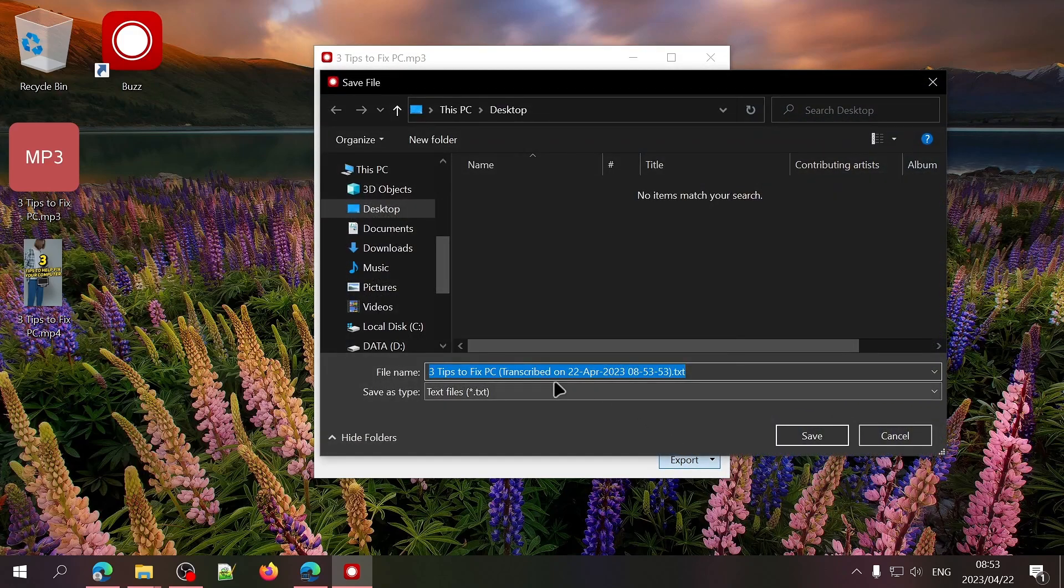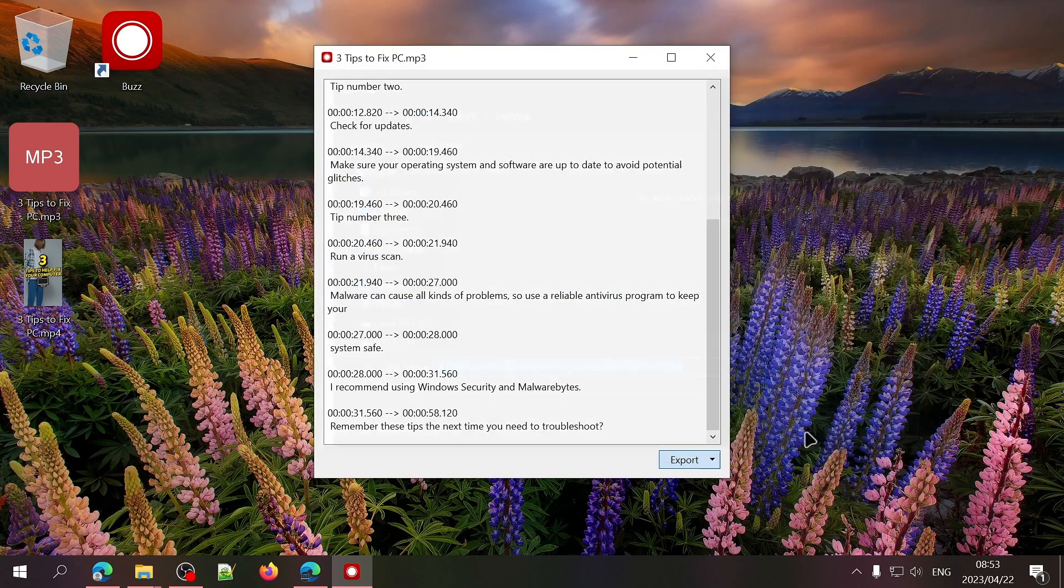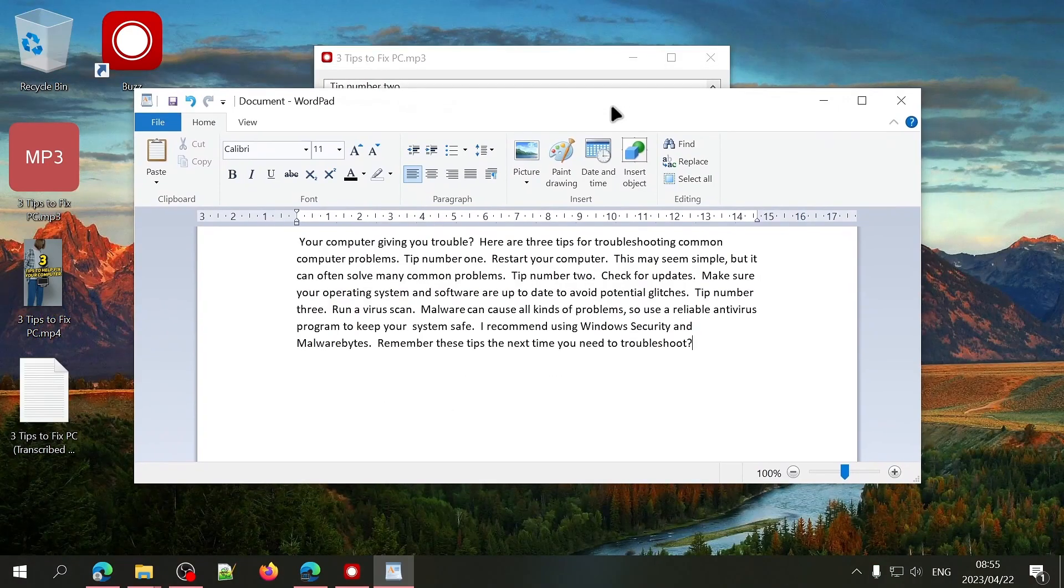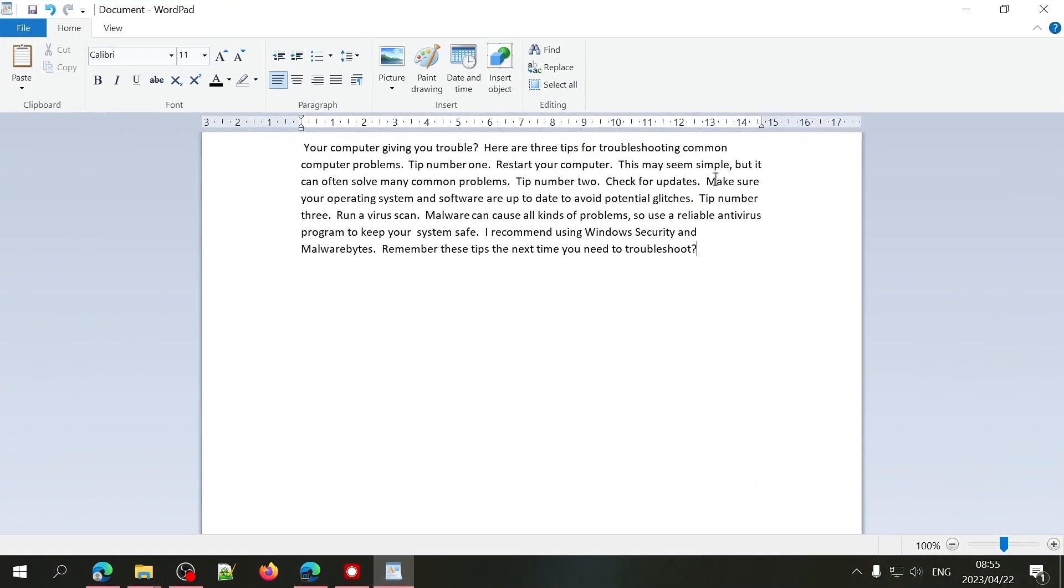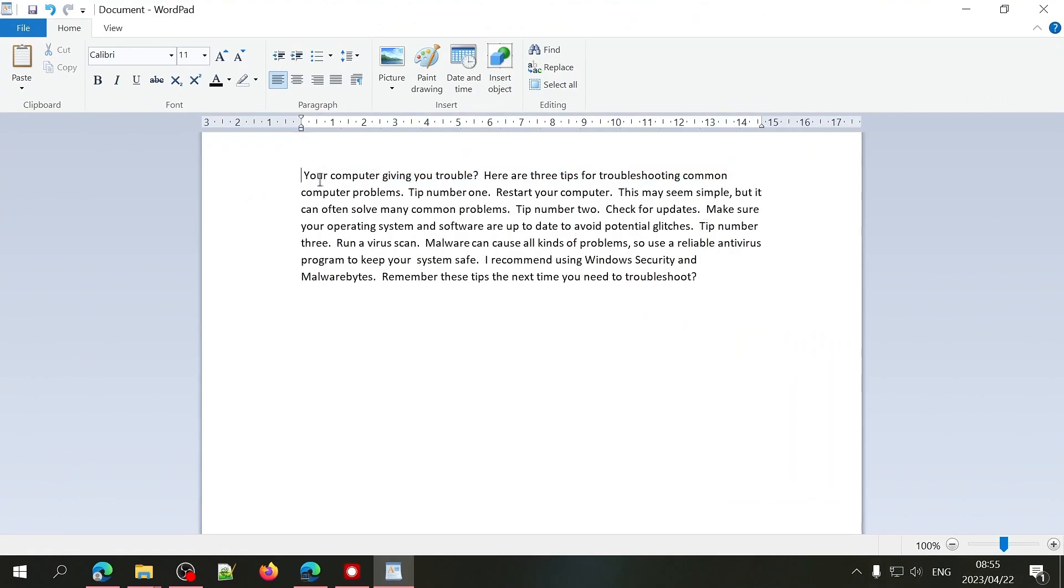Let's start by exporting it as a text file. You'll notice the text file has no timestamps. This will be perfect for those of you who want to use the text in documents and so on.